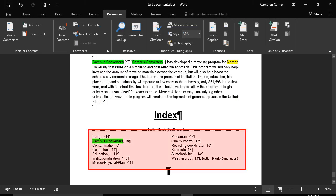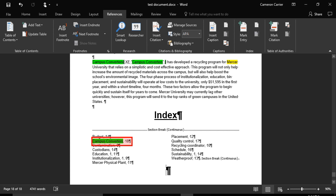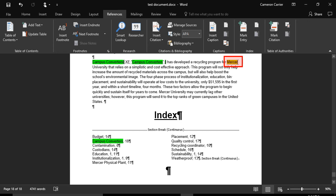Here you can see your index along with our highlighted word Campus Converters. To update your index, simply highlight the new word. In this example, we have highlighted the yellow word Mercer.